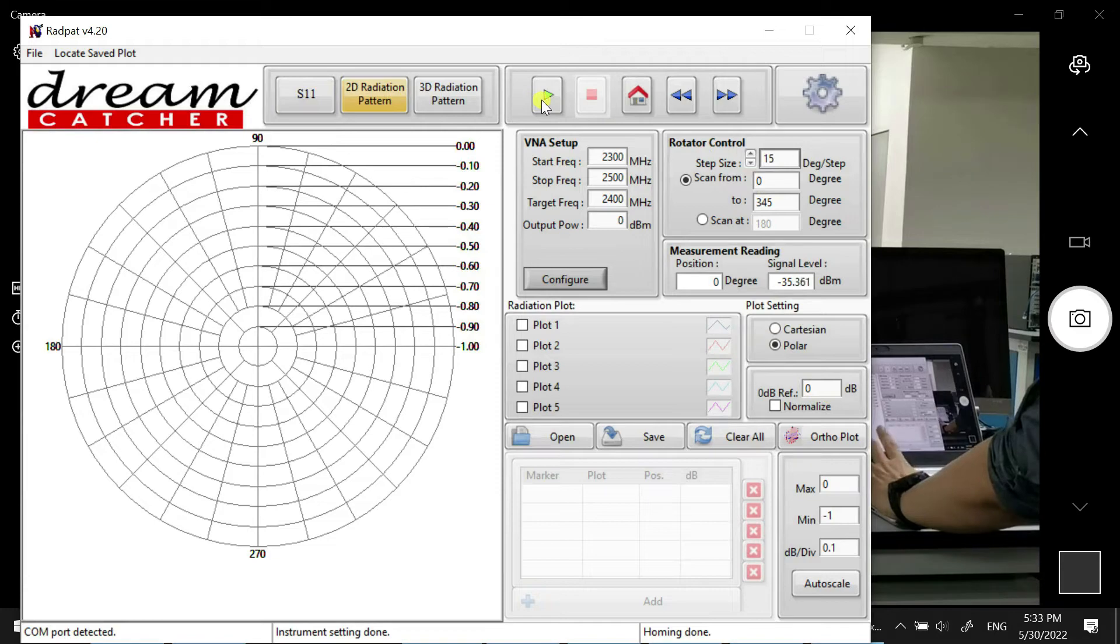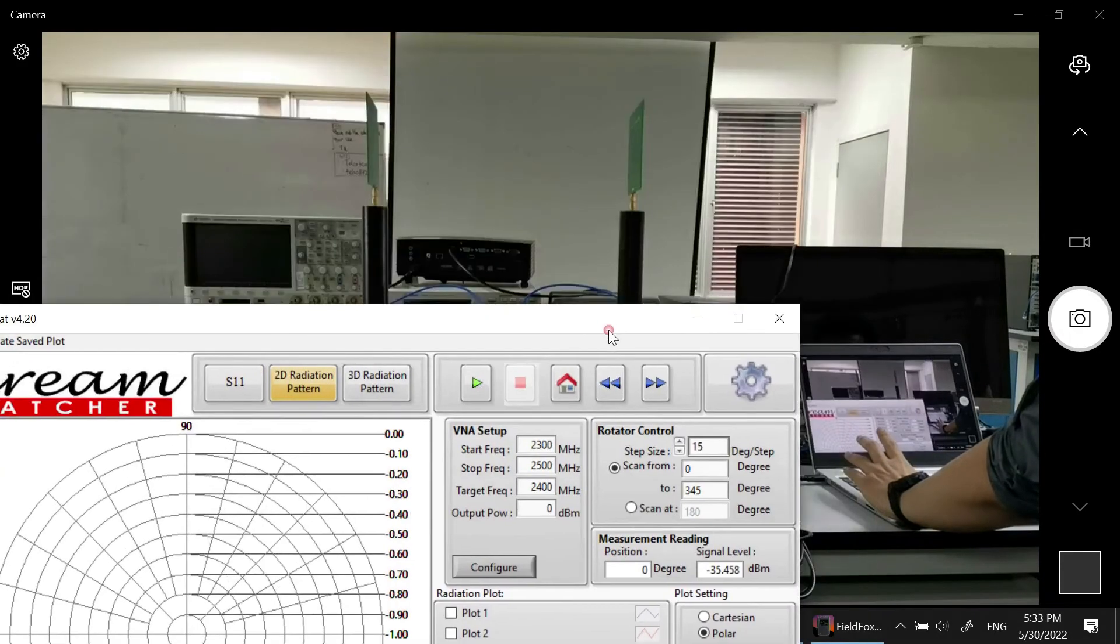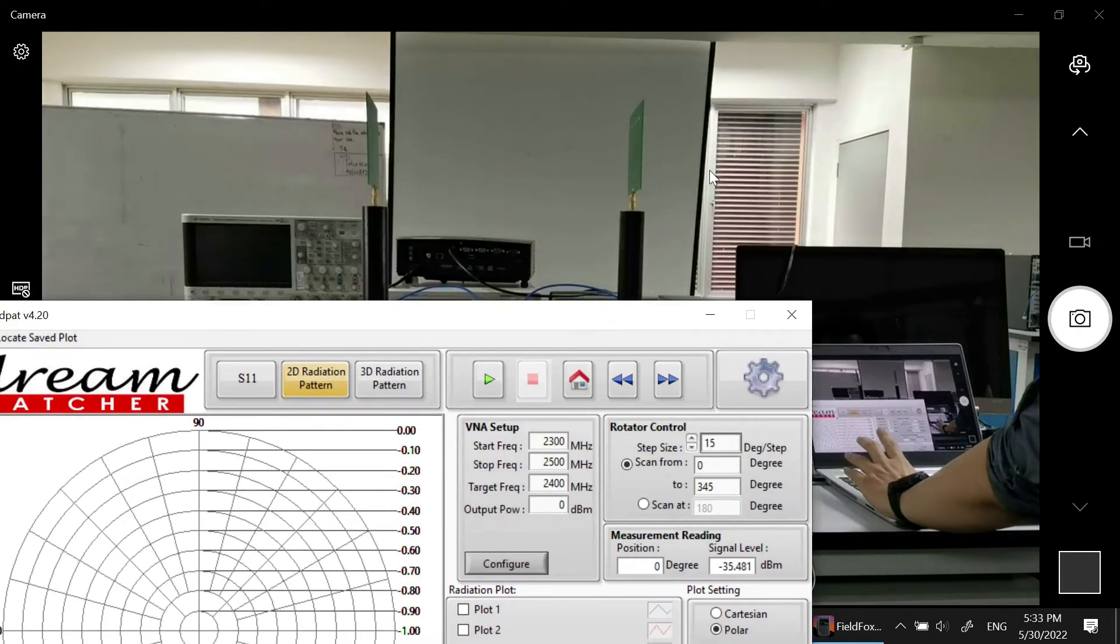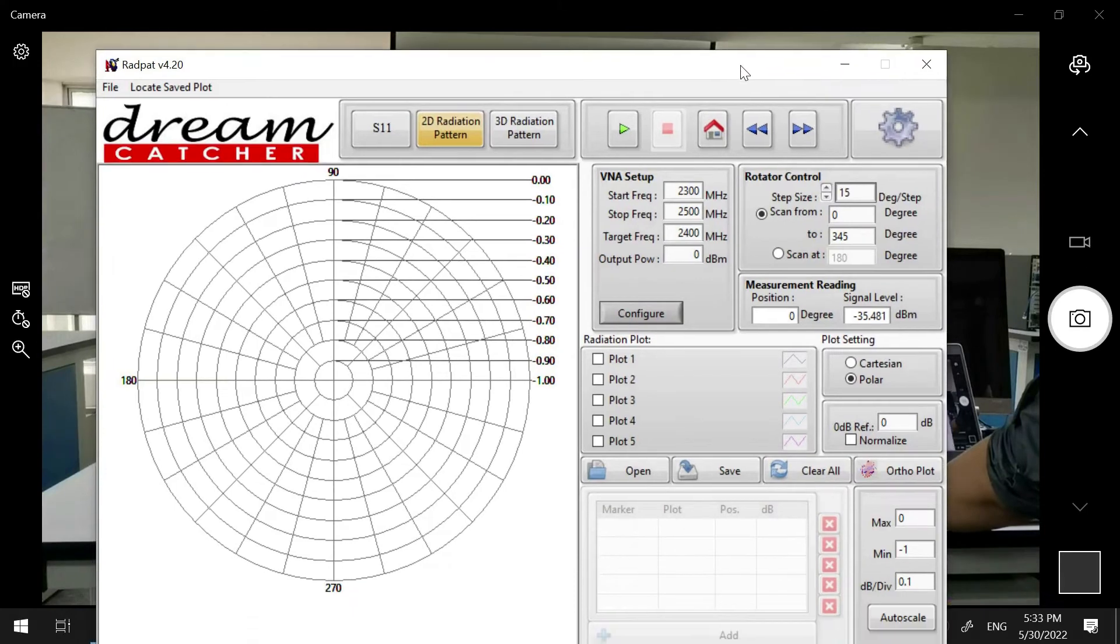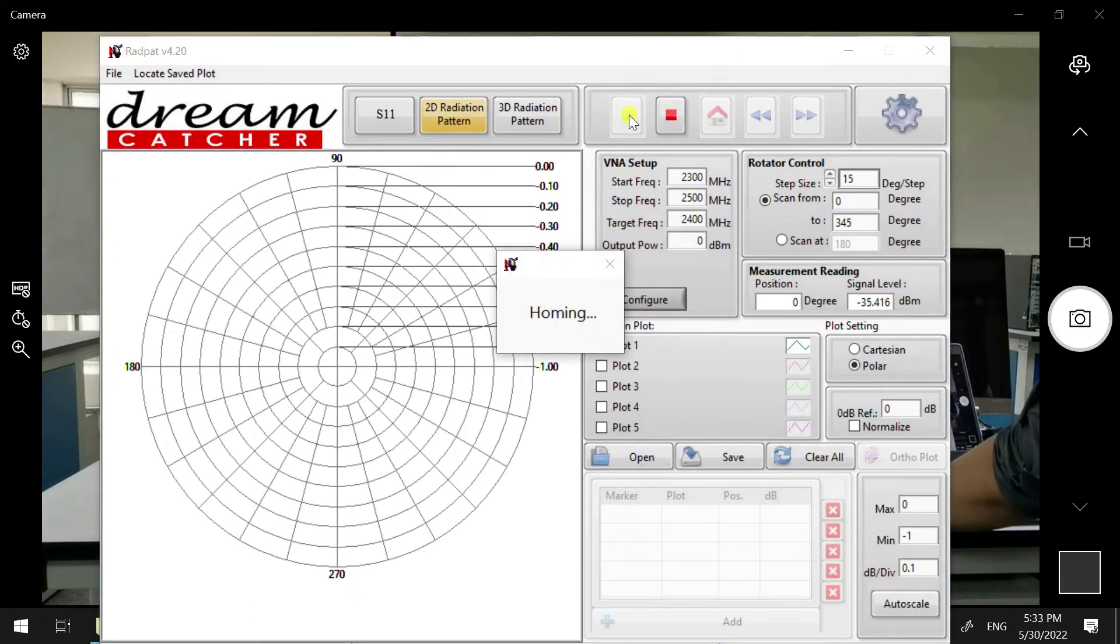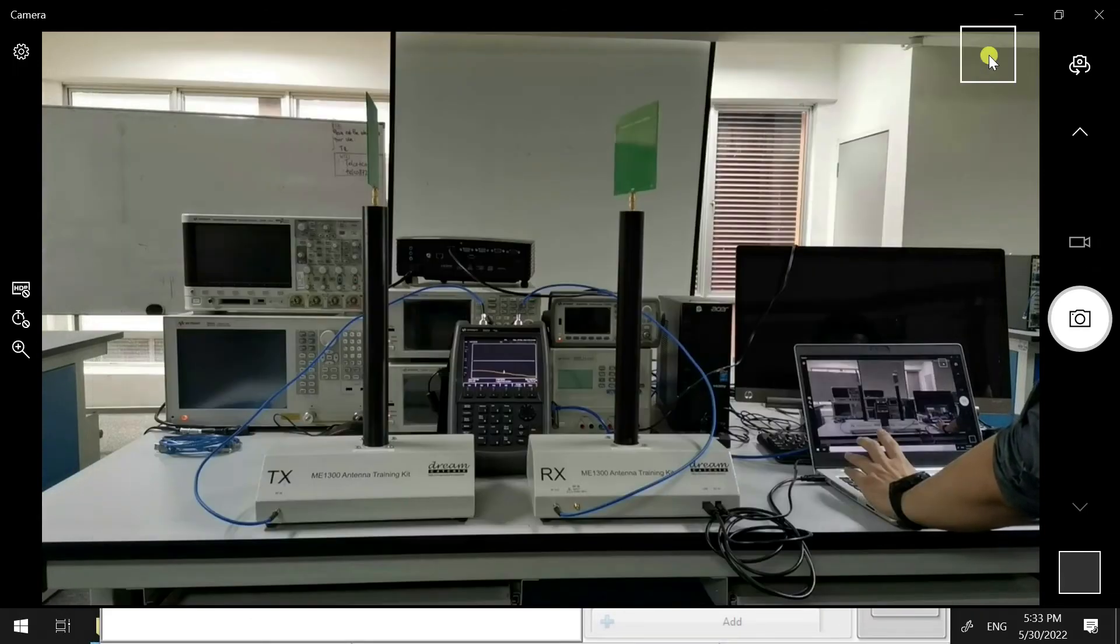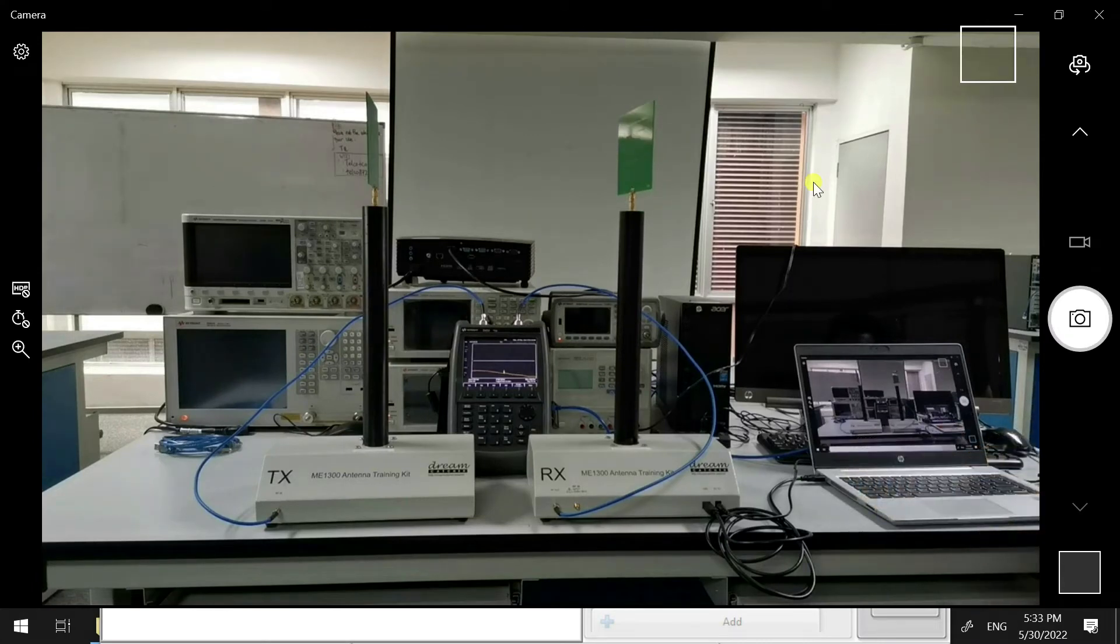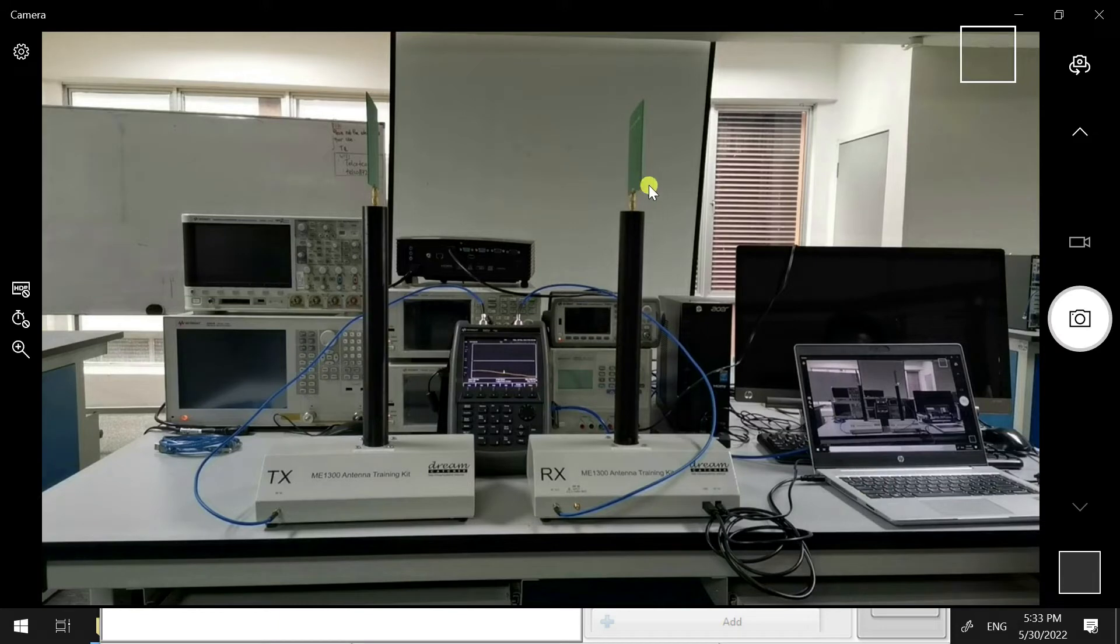When we click Run, the antenna here will start rotating and we will get a directional antenna radiation pattern. You can see it's starting to rotate now.